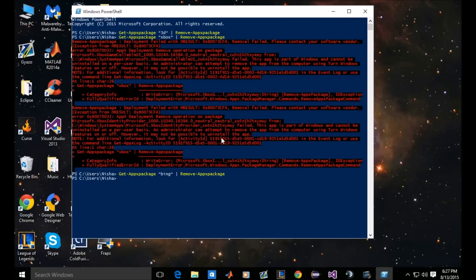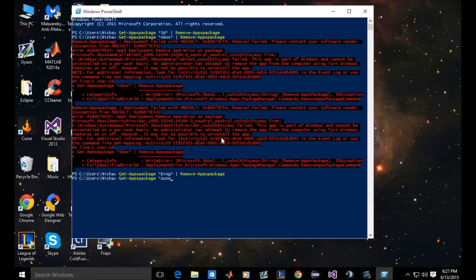The next one is called Zune. I don't even know what that is. All I know is that it's really annoying. Okay, so Zune. We're going to remove that one. Enter. Bam. Gone.